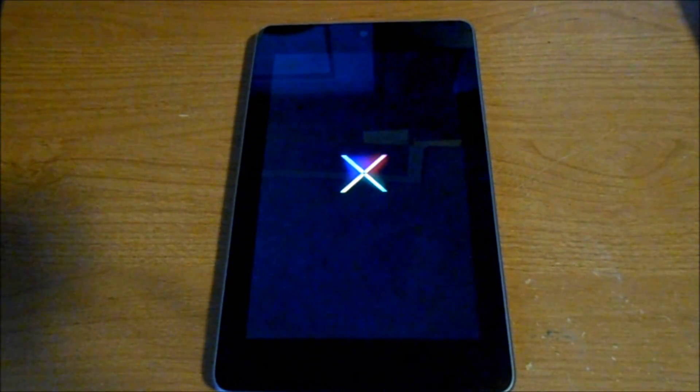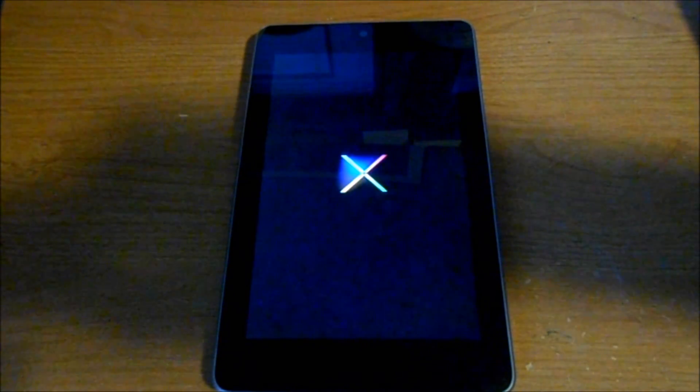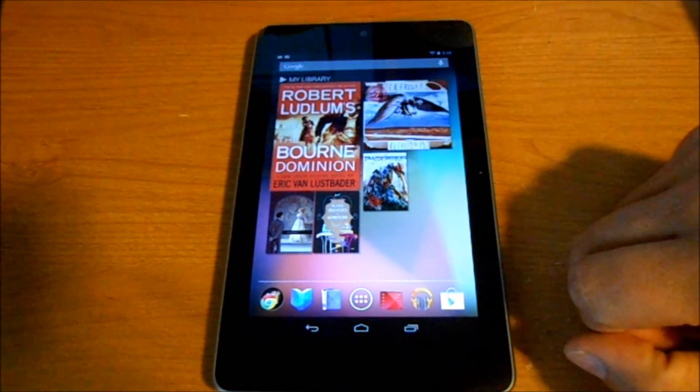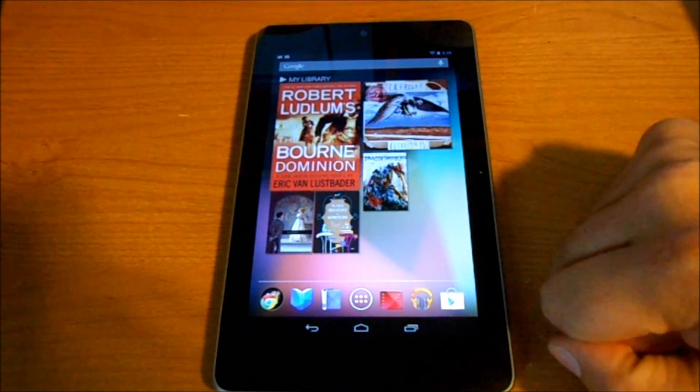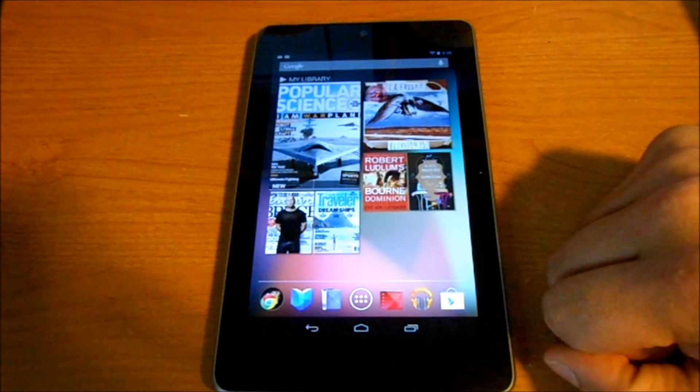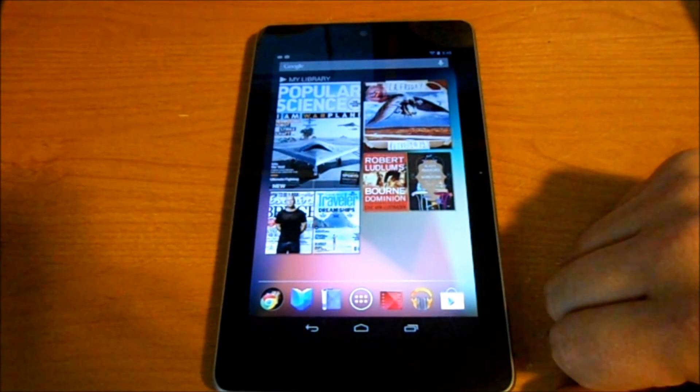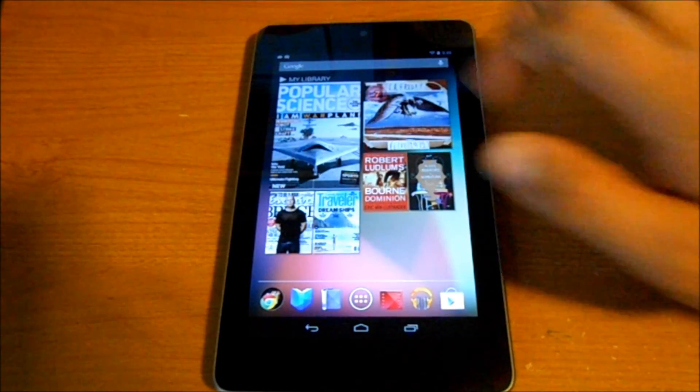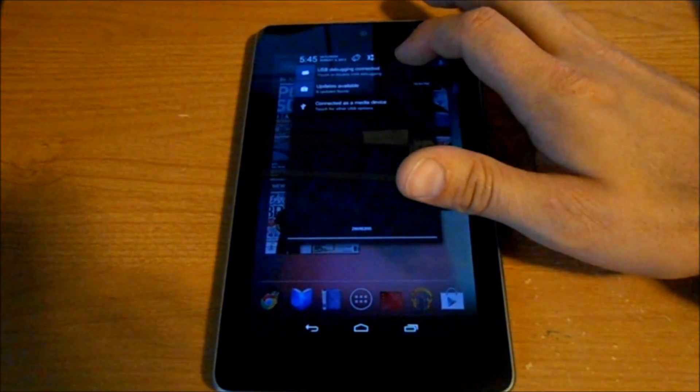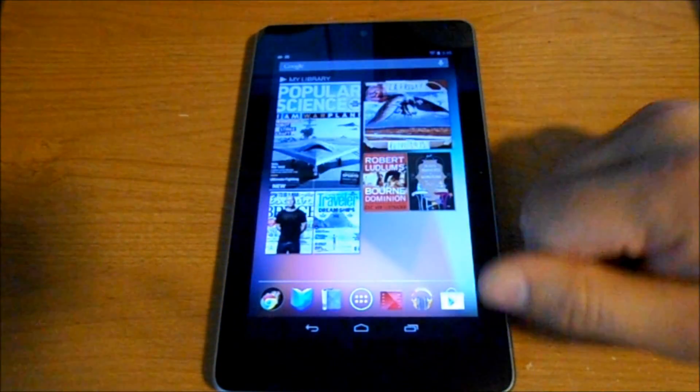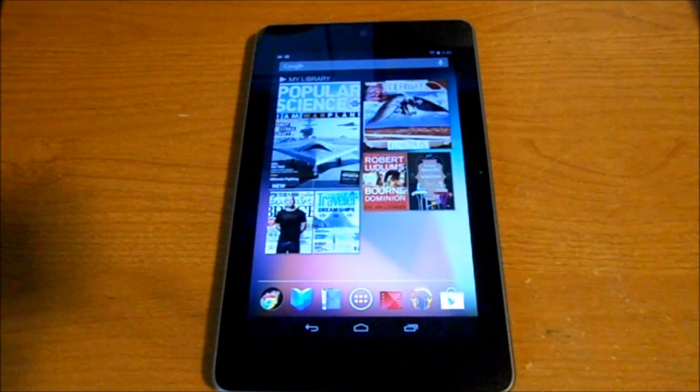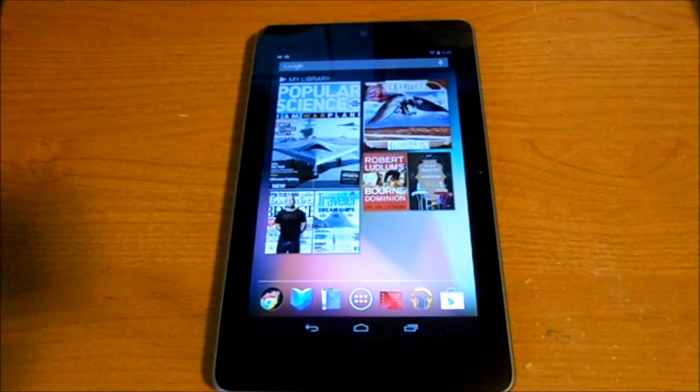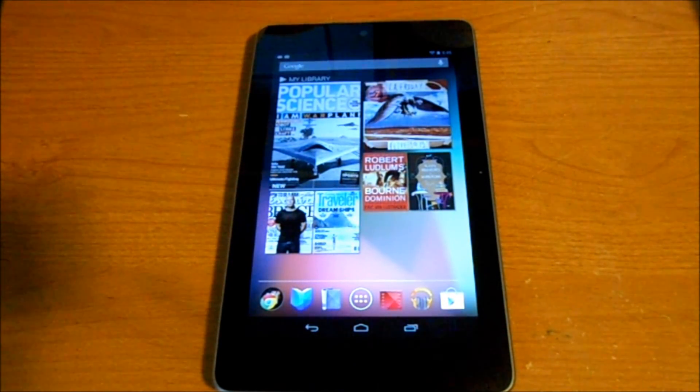We went through the initial setup process, putting in your Google account and linking to Wi-Fi. Made sure USB debugging was working, which is up there on the top, so you can see that it's working again. You're now ready to go to the root procedure.